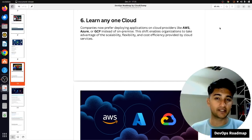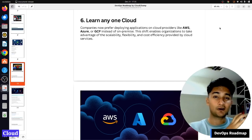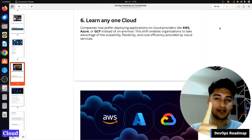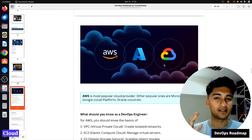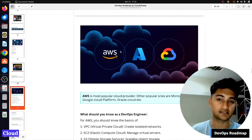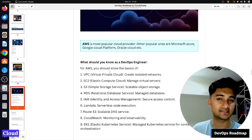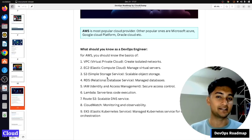After learning Linux, Git, and networking, you are now ready to learn cloud. Cloud computing is very popular and companies now deploy their applications on cloud providers like AWS, Azure, or GCP rather than hosting on-premises. You don't have to learn all of them — just master one and get certified. The three popular ones are AWS, Azure, and GCP. As a DevOps engineer on any cloud, you need to know what a VPC is, EC2, S3, and other key services. My recommendation is to learn cloud by pursuing certifications.